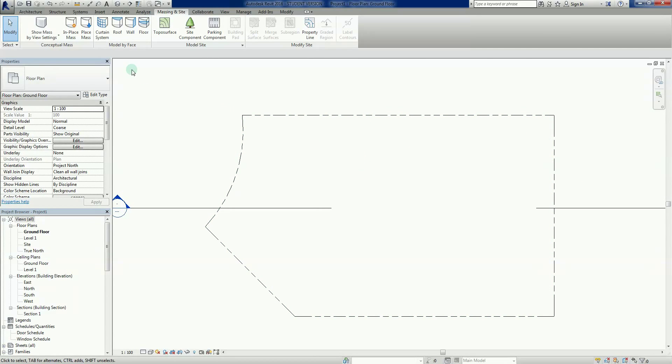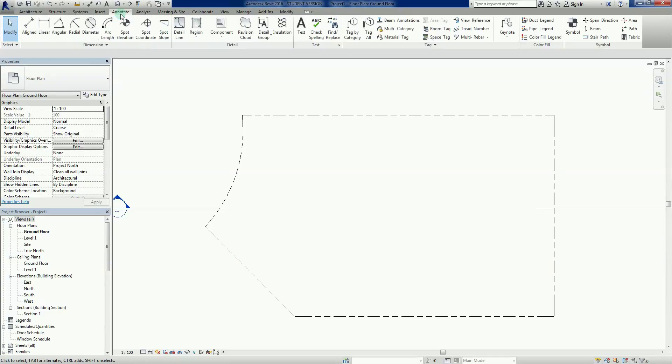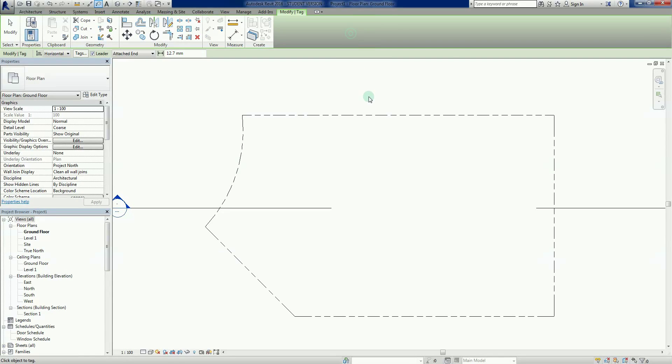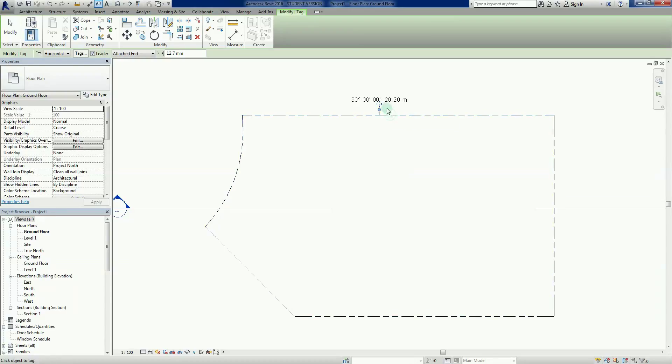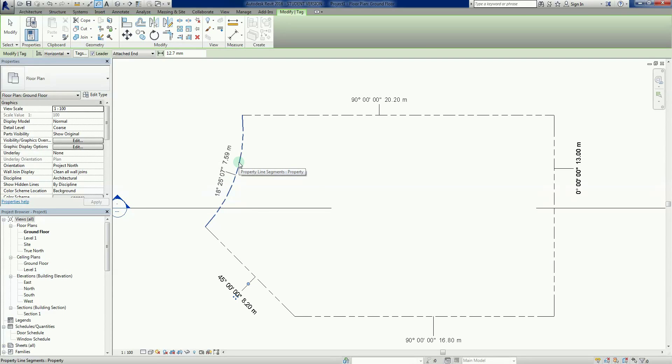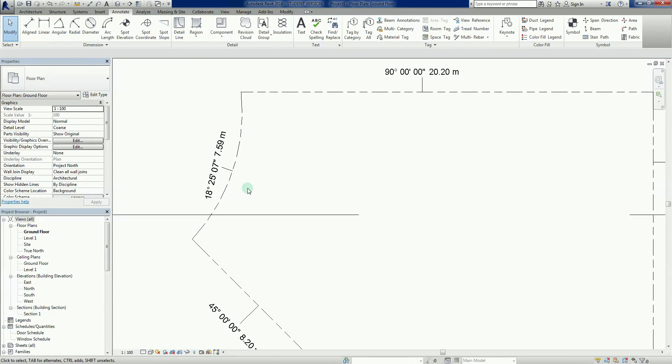Taking that a step further, if I go to the Annotate tab, we can actually tag these property lines. If I go in here to the Tag section and go Tag by Category, hover over that line, left click to drop it. It tells us the bearing and the distance for that particular property line. I can left click all the way around. What's it do with an arc? There we go, so it tells us the bearing and distance.